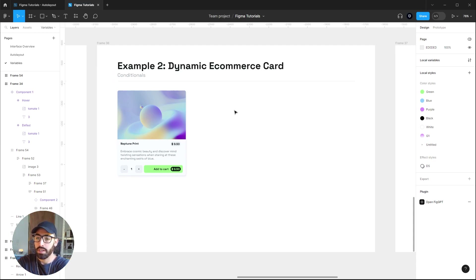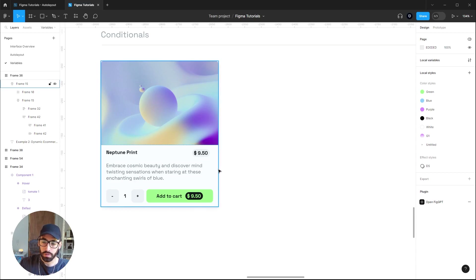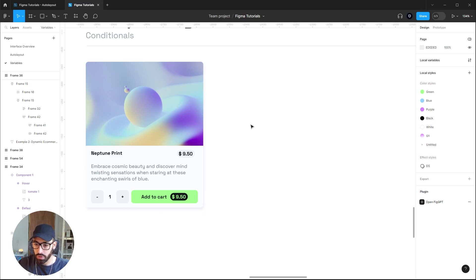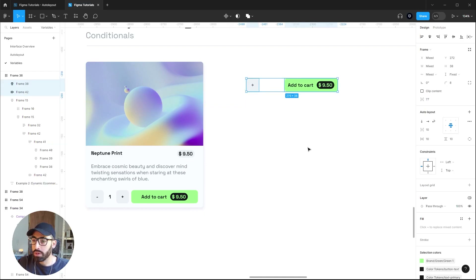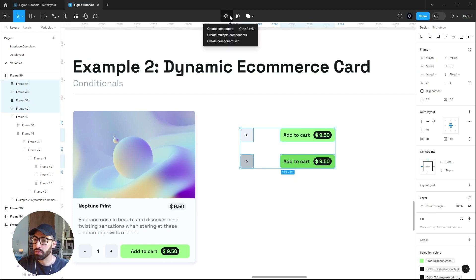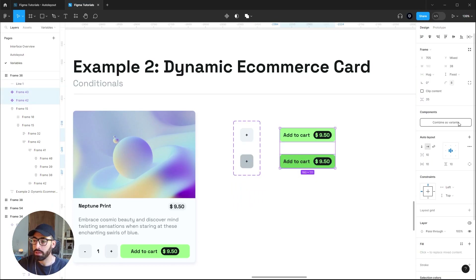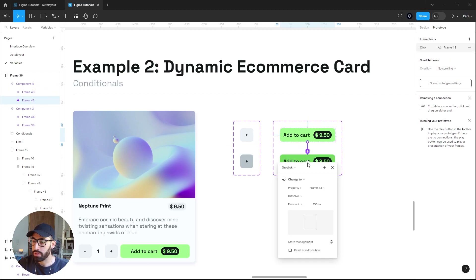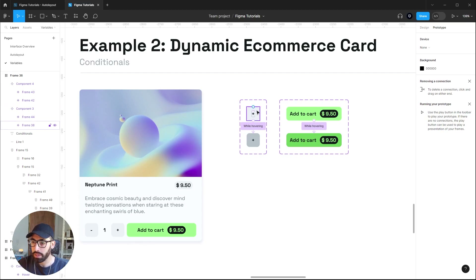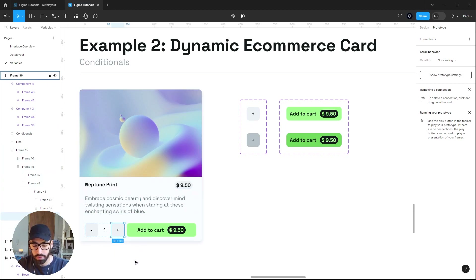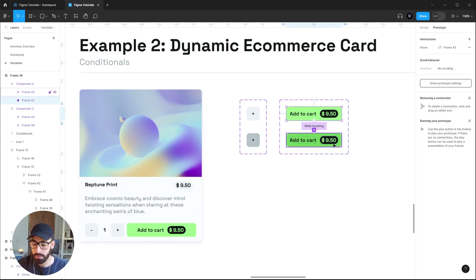In the next example I'll show you how conditionals work. I want this card to calculate the total price based on the unit cost of each print and the amount of prints the user adds to the cart. The first step is to set up basic prototype interactions — quickly create hover states for both buttons, turn them into components, group them, go to the prototype tab, link while hovering, and replace the components in the actual design using Ctrl/Cmd+Shift+R.